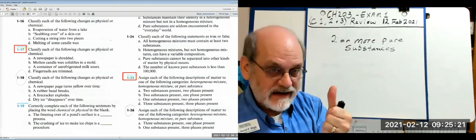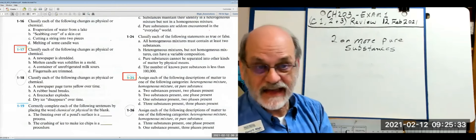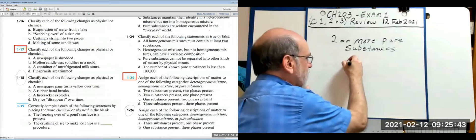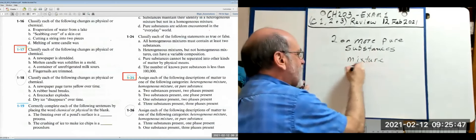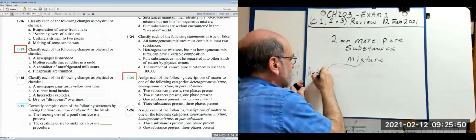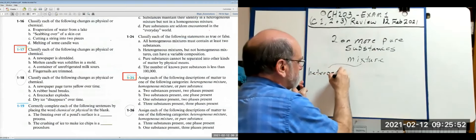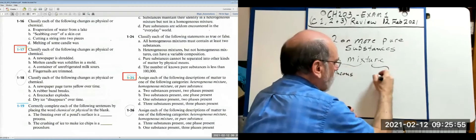Hydrogen gas is an element and a pure substance. Water, as long as it has nothing else in it, is a pure substance. These pure substances can mix to make a mixture that is either heterogeneous or homogeneous.